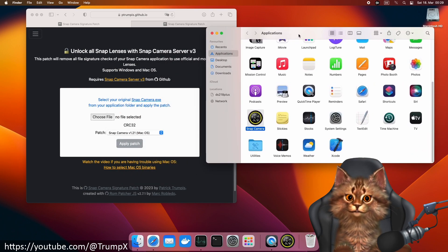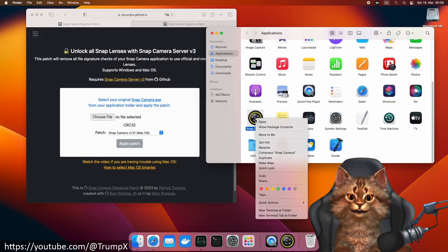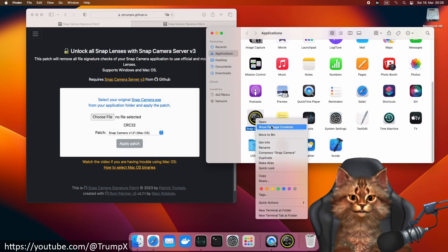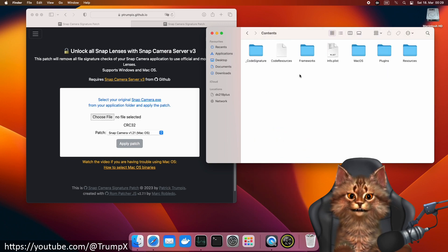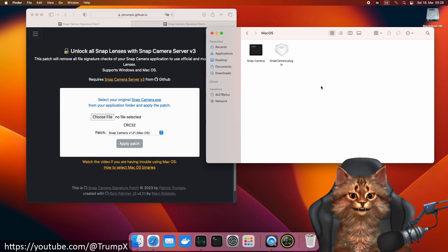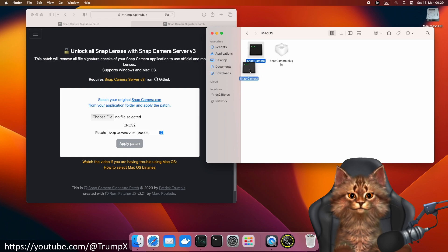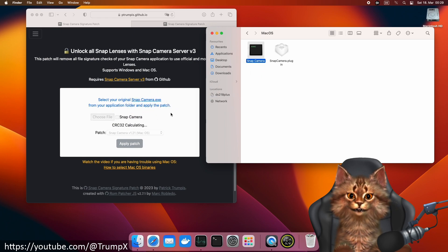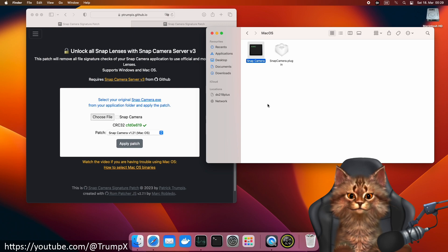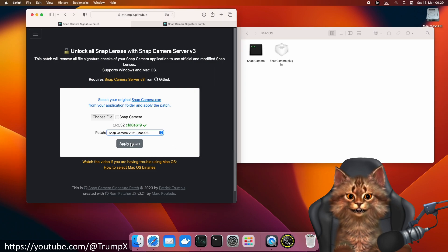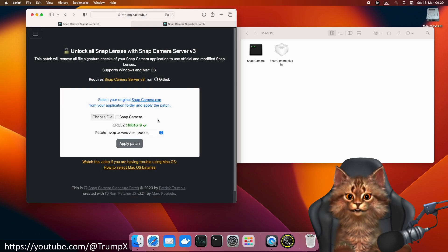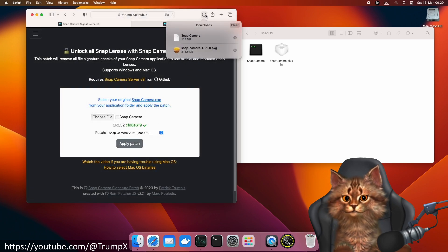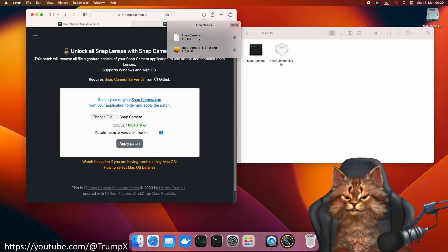We go to applications, open up the package, and inside the package we have the binary. We drag and drop it onto the form. We will get a green check mark. We download the patched file.